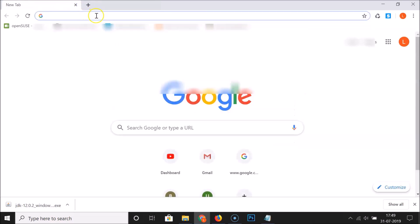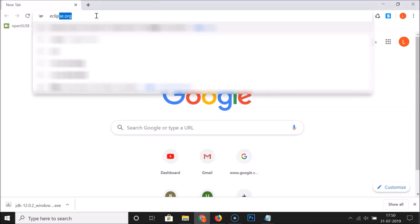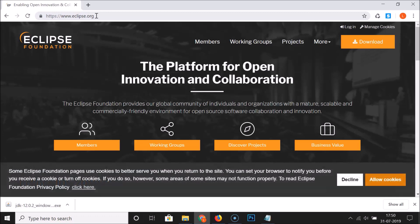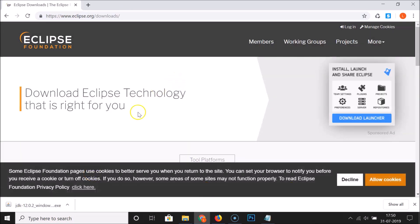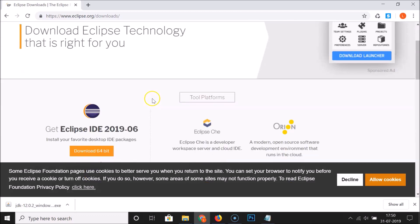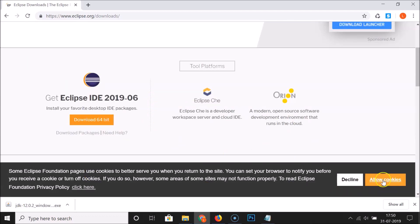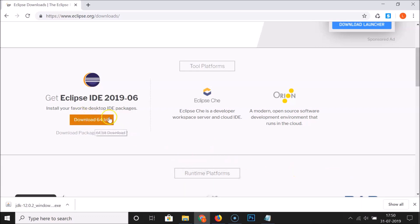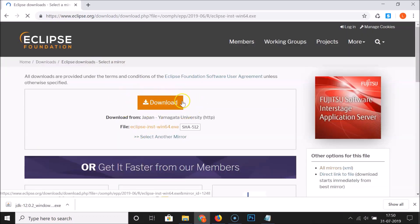Open your web browser and go to eclipse.org, then hit Enter. The website link is in the video description. Click the Download button and scroll down. Click Allow Cookies if you like, and then click the Download 64-bit button.